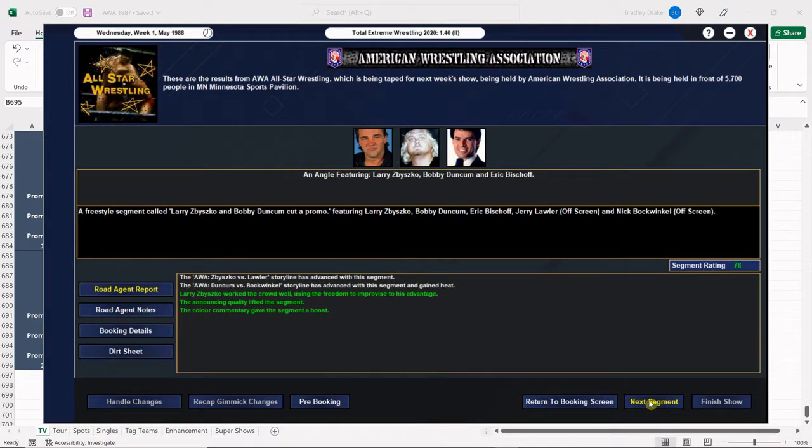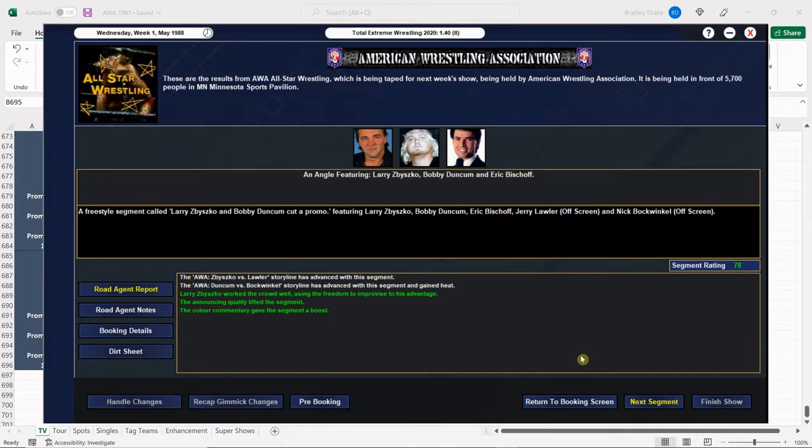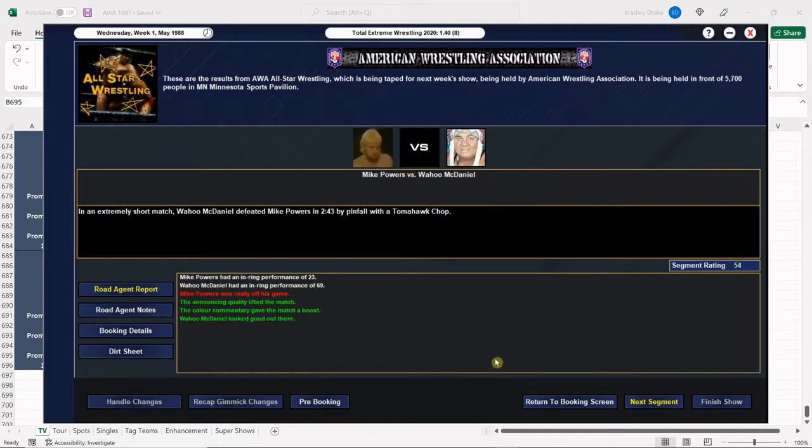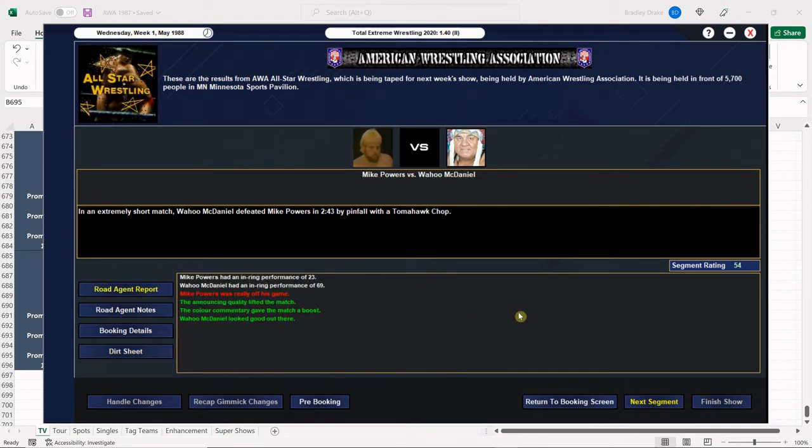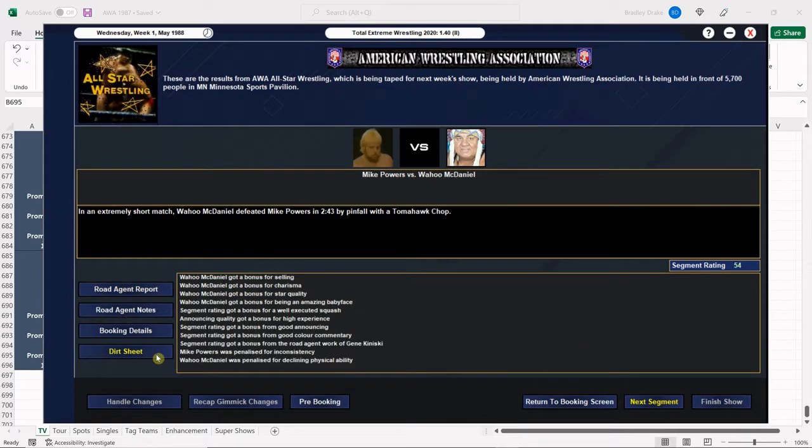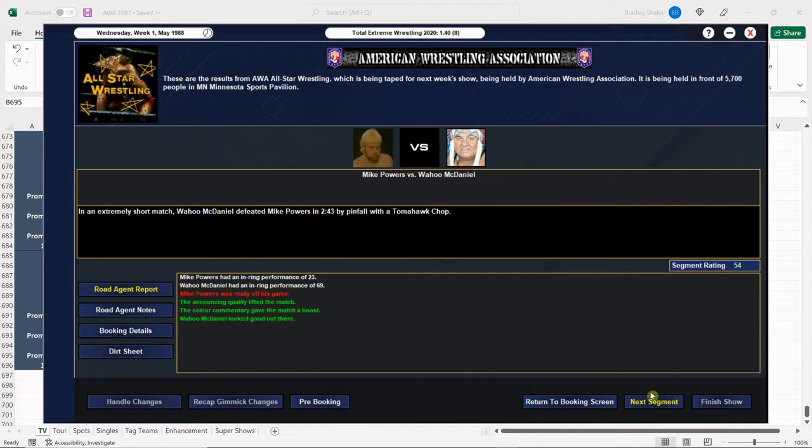And rolling right along here. Ah, see this Zbysko. How does he only get a 78 on a promo? You just never know with these promos with TEW. You just never know. All right. Wahoo McDaniel wins with that Tomahawk chop. And of course he's getting hit with declining physical ability. But he still scored a 69 on his own in that one. So not bad at all. Did he get a well-executed squash? We did. Terrific.